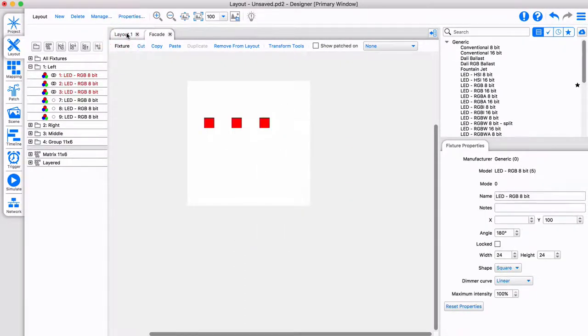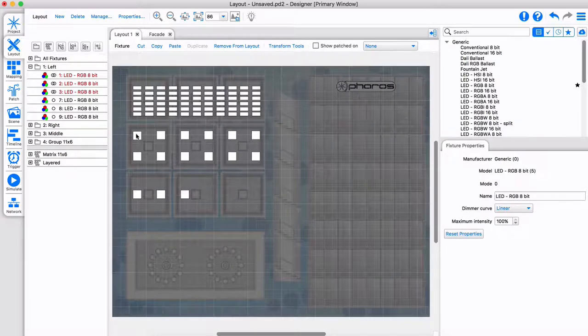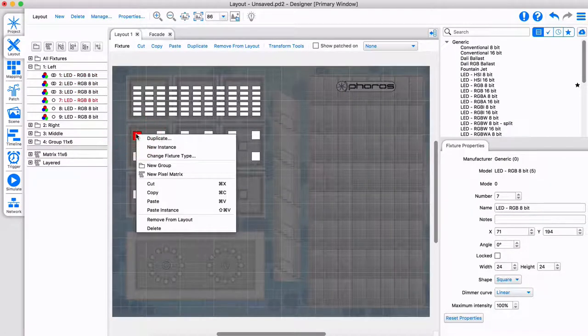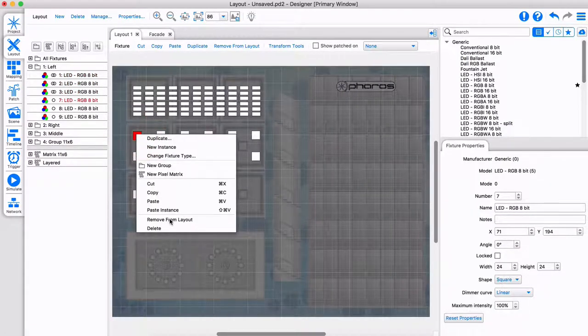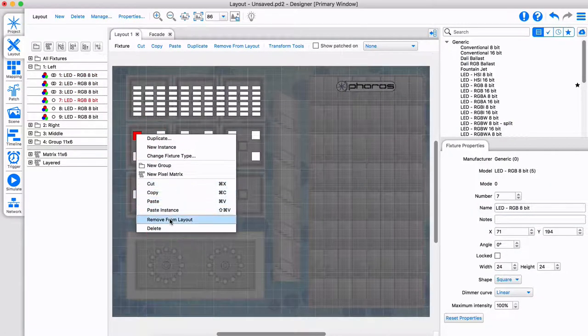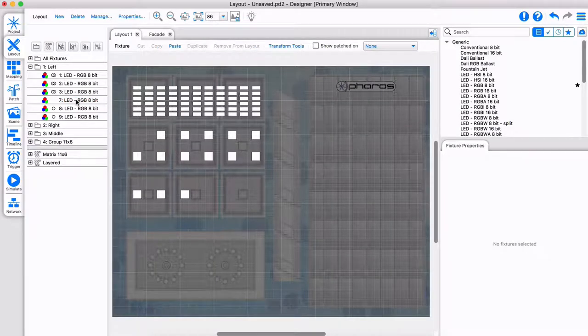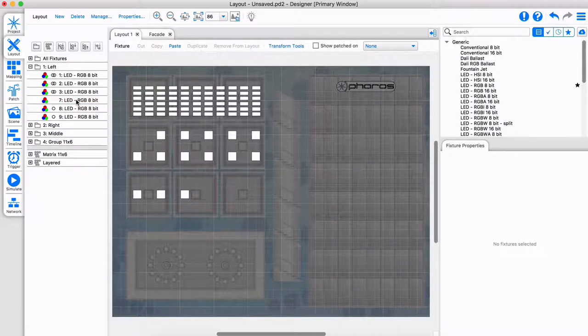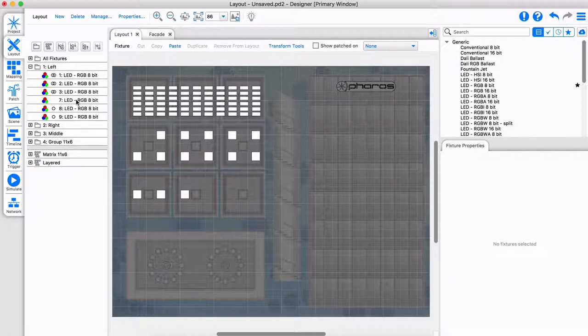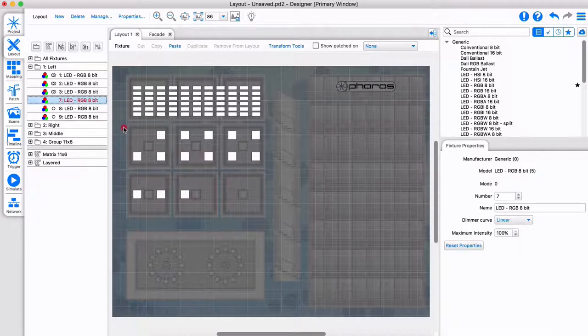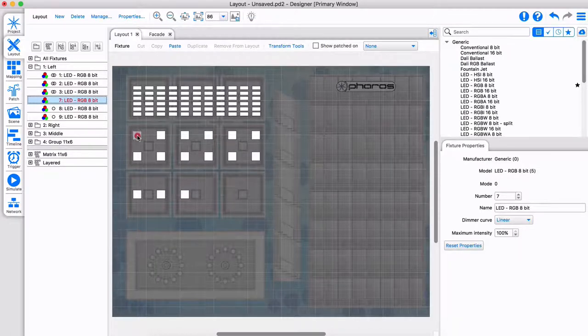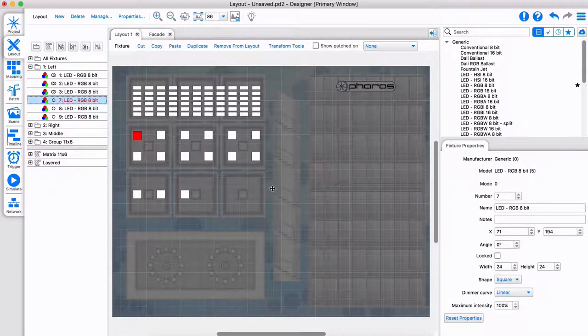Let's go back to layout 1. When right-clicking on a fixture, you can choose to delete it or remove it from a layout. If a fixture is not on a layout, no circle is shown. If you want to return a fixture to a layout, simply drag it back.